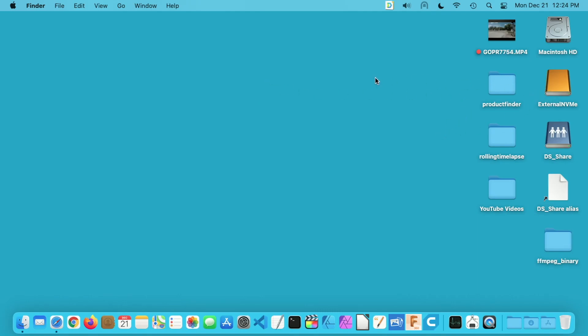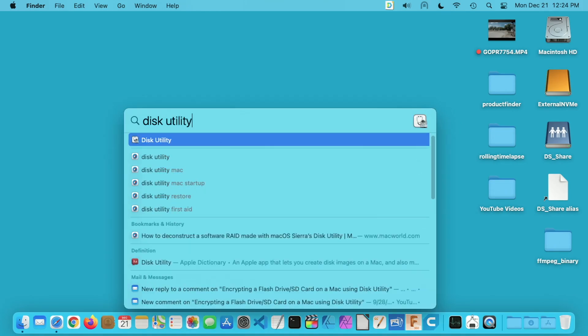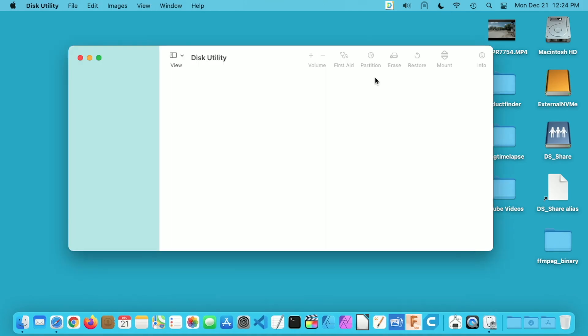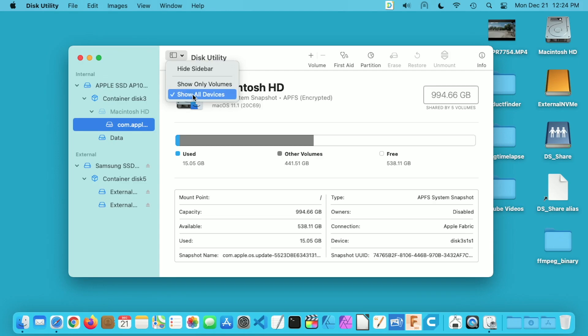I'm going to open up Disk Utility. The quickest way to do that is to hold down command space and just type in disk utility, hit enter, that'll open up your disk utility. I have two drives here. If you click under view here next to disk utility, you can say show only volumes or show all devices. I have show all devices selected.